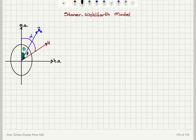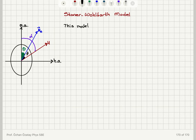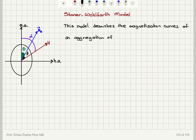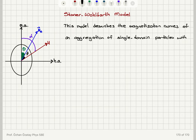Now we will talk about a model that describes the magnetization curves of single domain particles that have uniaxial anisotropy. This is the so-called Stoner-Wohlfarth model. This model describes the magnetization curves of an aggregation of single domain particles with uniaxial anisotropy.